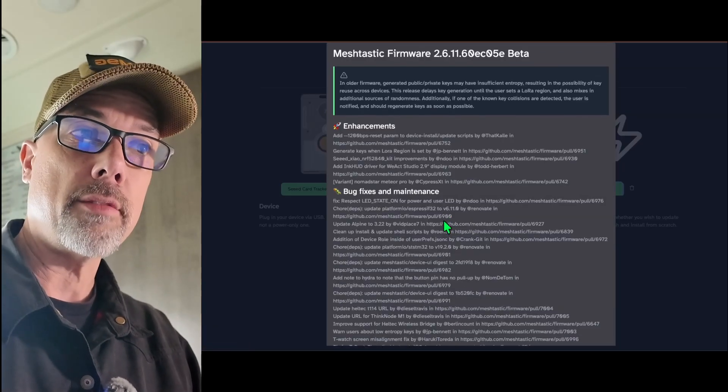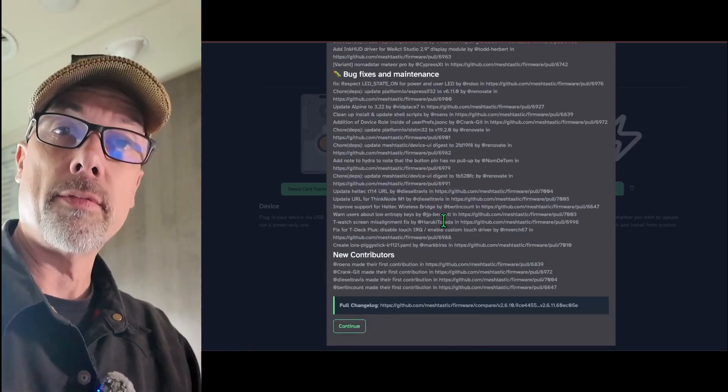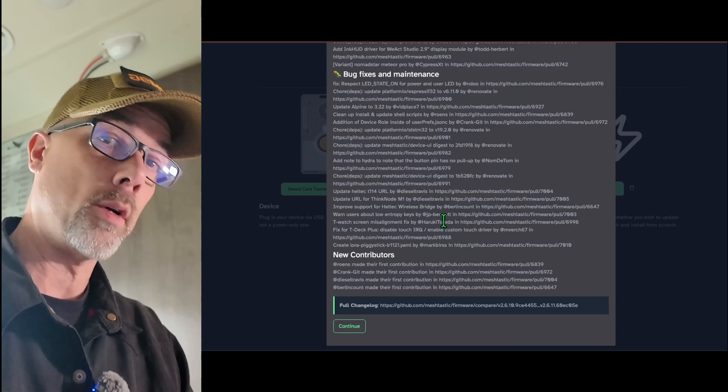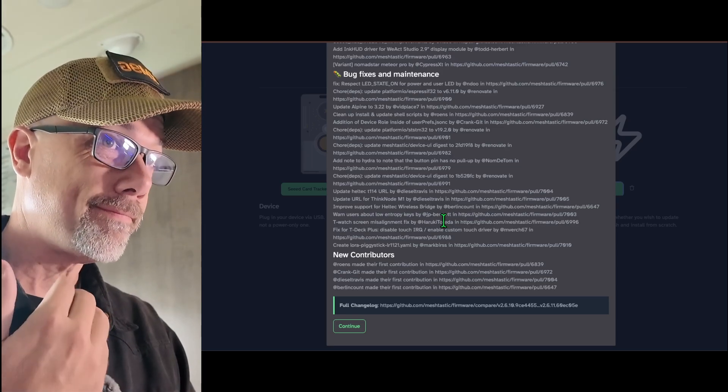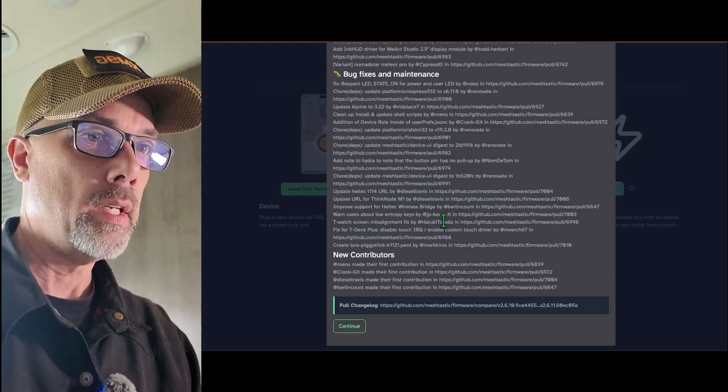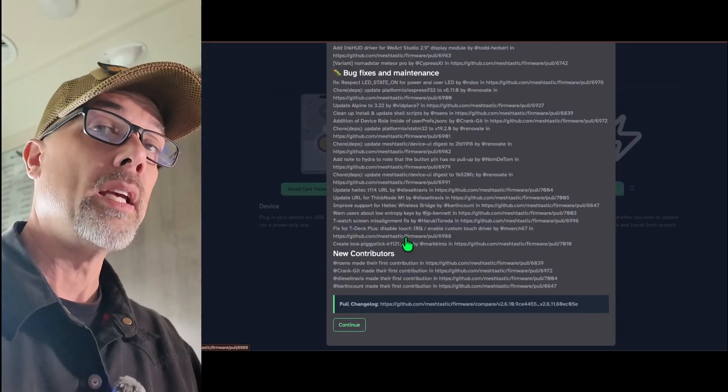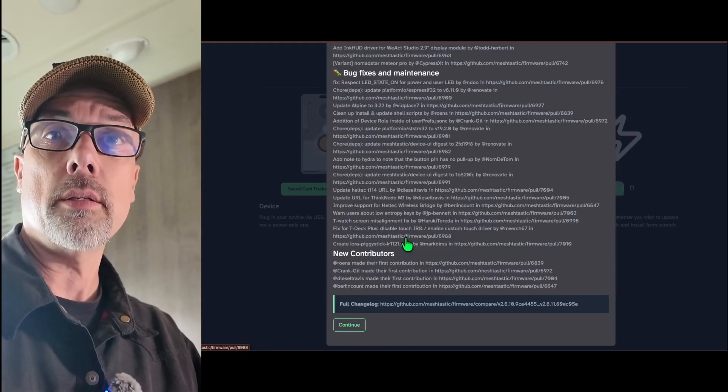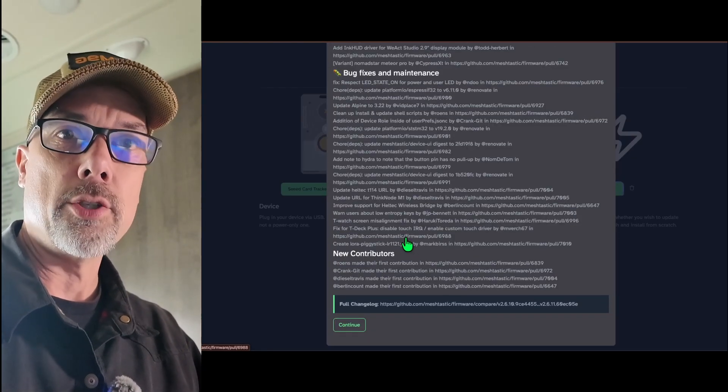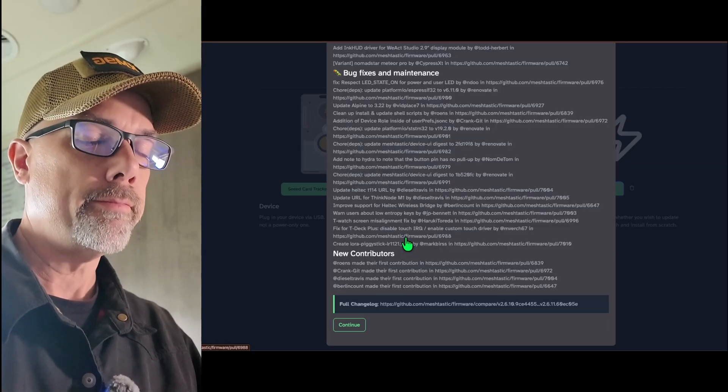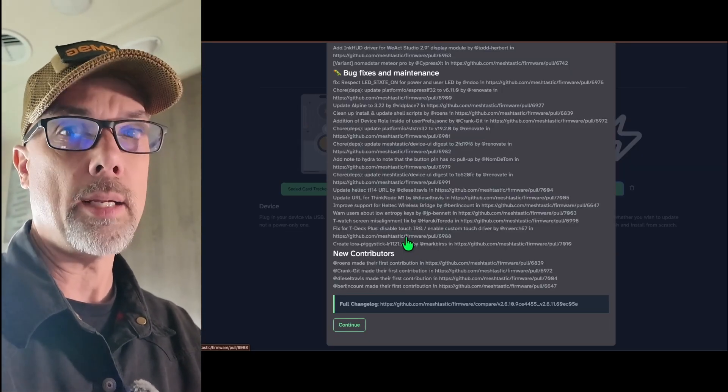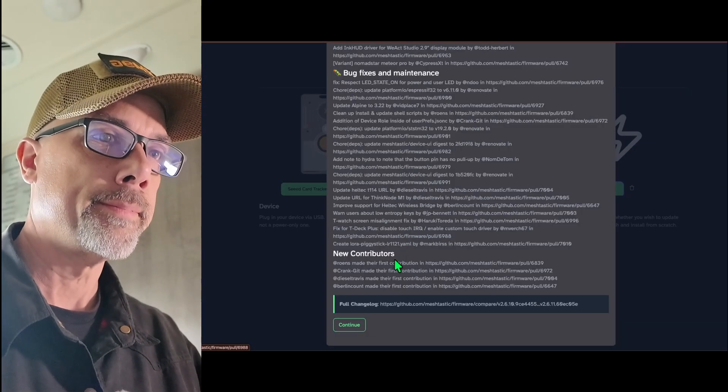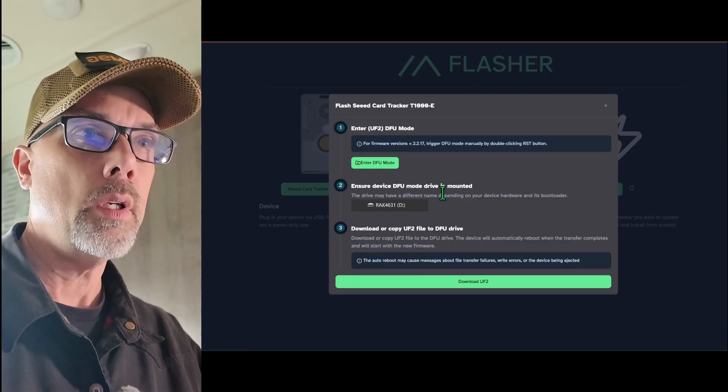There's a whole bunch of information and stuff here about what this update has. But if you've never flashed a meshtastic device before, or if you've never used meshtastic before, then none of this really matters. Get the latest version. You'll be good to go. If you, for some reason, know for a fact that you don't need the latest version, then you'll know what to do. But otherwise, the latest stable version is always the best. So let's hit Continue.